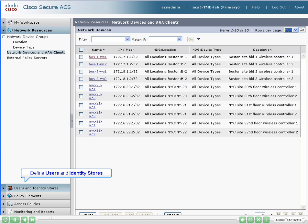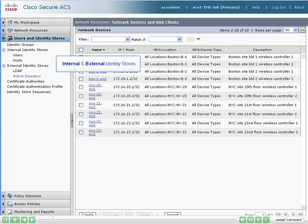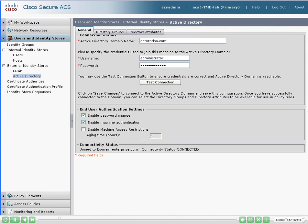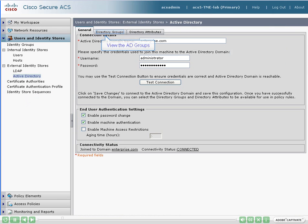We will also need to define how our users will be authenticated. You can define users and hosts in the internal ACS database or use an external identity store. Our users are defined in an external Windows Active Directory server. Let's take a look. We establish a connection to Active Directory by providing credentials, and by doing so, we can view the current set of AD groups.